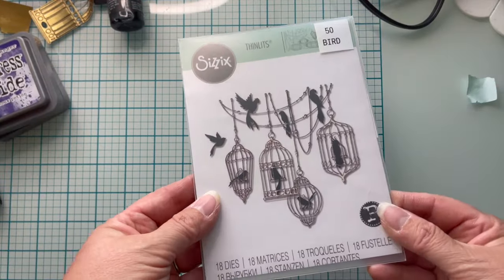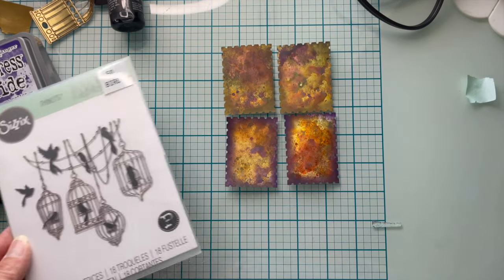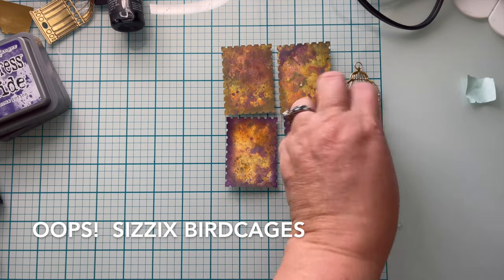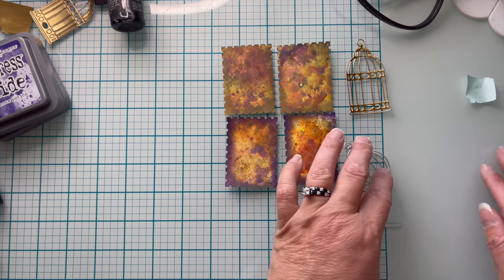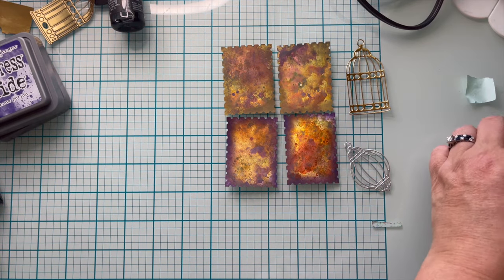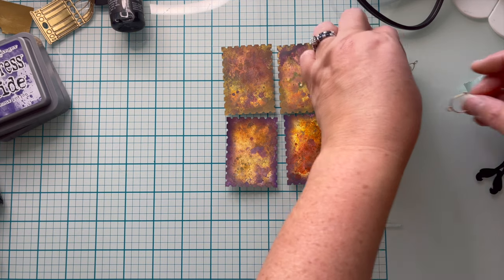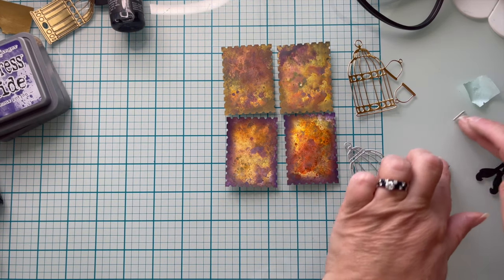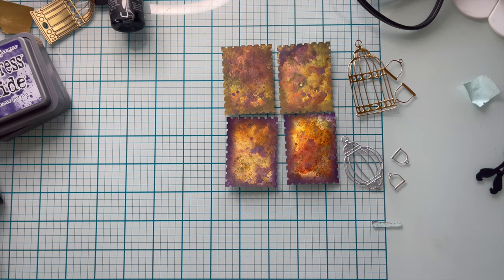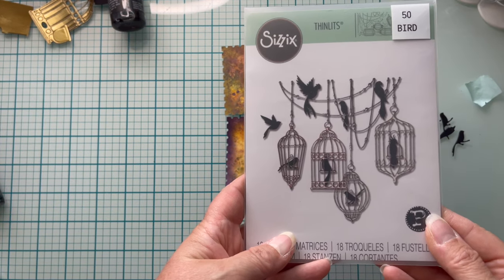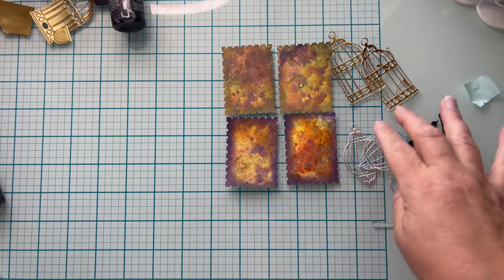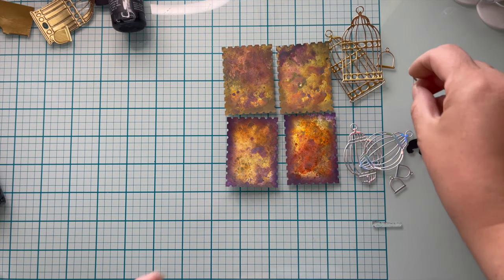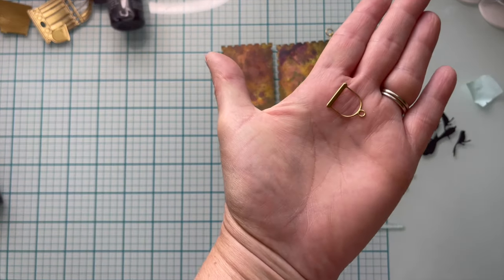All right, let's decorate. We are going to be using a Sizzix die called birds. Look at the way that those postage stamps came out. I've cut out two gold bird cages and two silver bird cages along with their little perches. Those are both done in metallic cardstock. And then I cut out two different birds in solid black card.